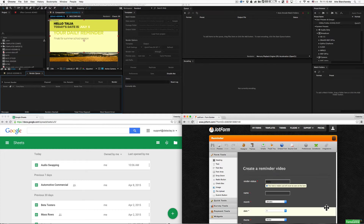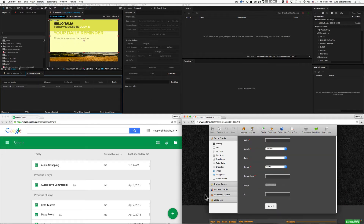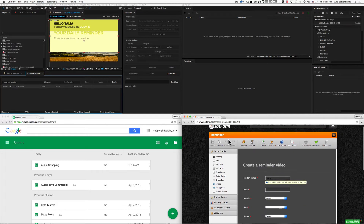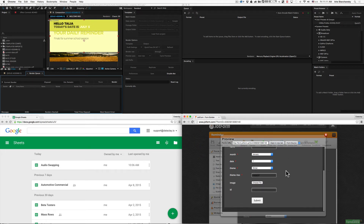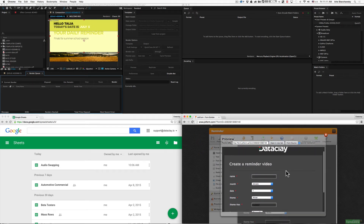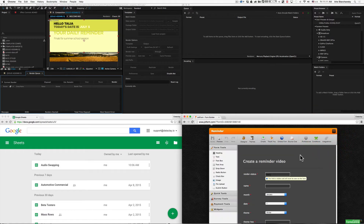Here we can see we've got a web form that I built with a few fields that are related to this project file — it's for a reminder video. If we preview it, you can see what it looks like if I were just to open it up in a browser. What we're going to do is integrate this so that the data input here gets added to a spreadsheet. In JotForm, you just click on this integrations chain link here, and it shows you a list of all the different types of integrations JotForm offers.